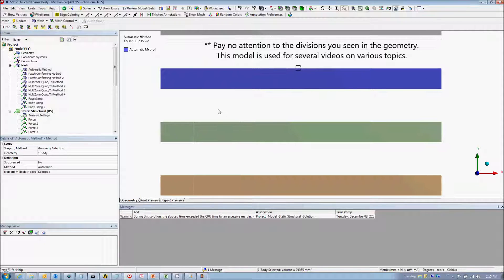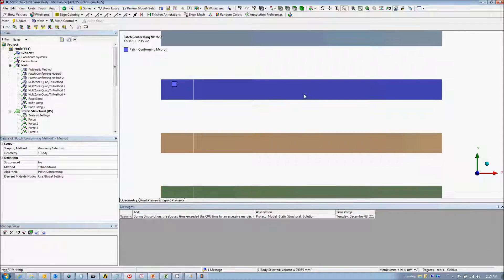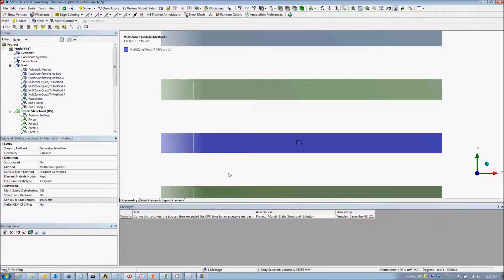Here we have a second order tet mesh. Because the geometry is sweepable, we had to override with the patch conforming option to force tetrahedrons. The next is a first order tet mesh, again using the patch conforming method and dropping the mid-side nodes.